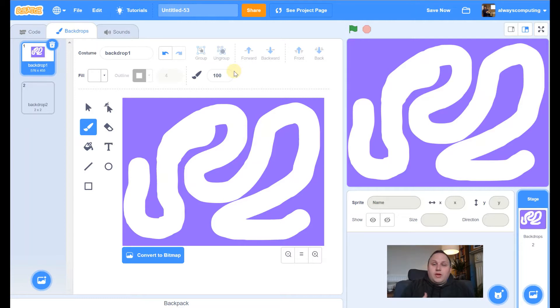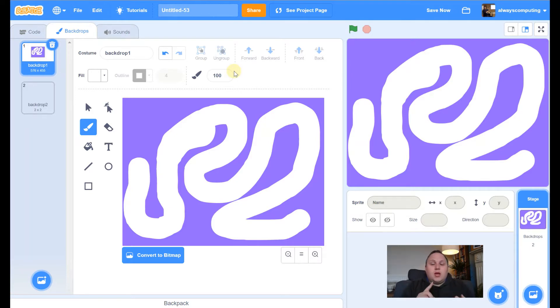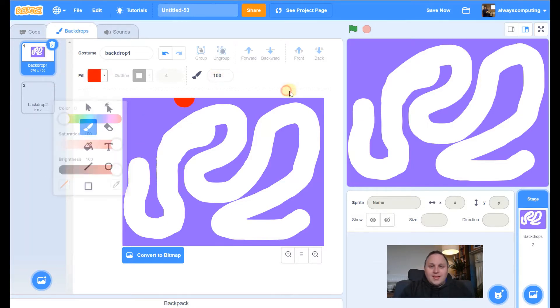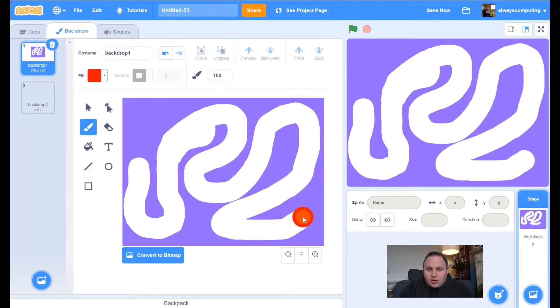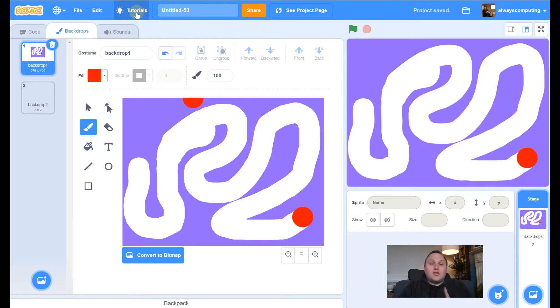And what I'm going to do now is I'm going to put in a third color. So we've got three colors. We've got a purple background, we've got our white track, and then we're going to put in a contrasting color for our finish line. I might just change it to red, actually. And I'm going to pop a red dot there, like that. So that's it for my backdrop one.